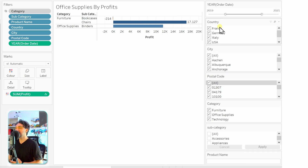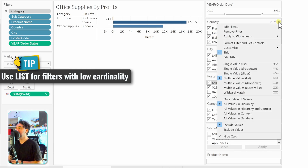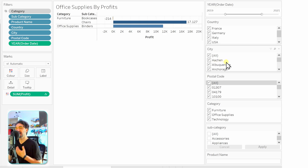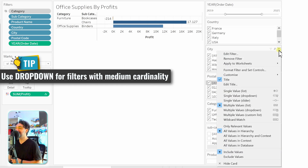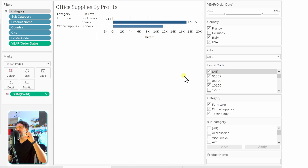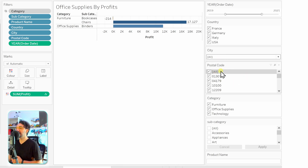For country — very low cardinality — use a list with multiple values, which is already correct. For city, which has many values, showing only three at a time as a multi-value list doesn't make sense. Instead, use 'Multiple Values Dropdown' for medium cardinality dimensions — this gives minimal space with just one visible line. Users can open the dropdown to select cities and close it after, keeping the interface clean.